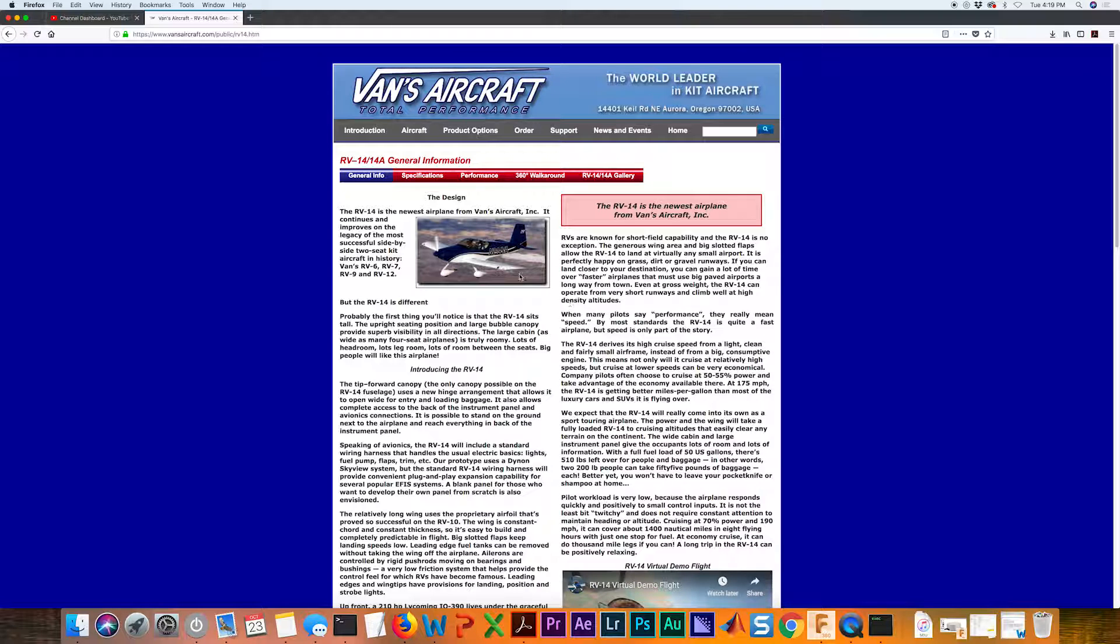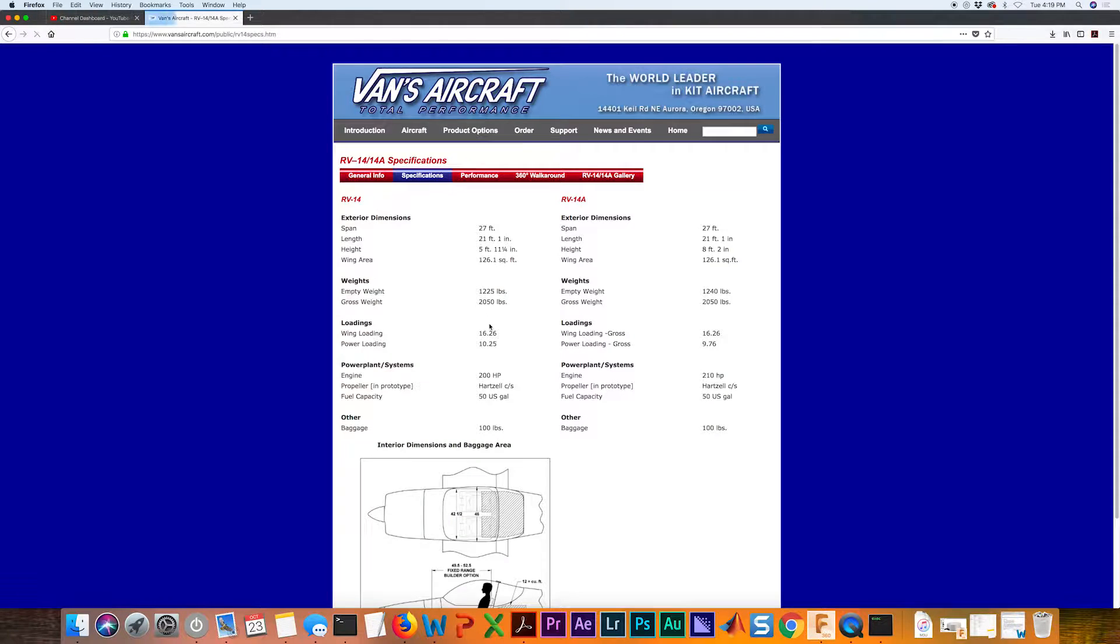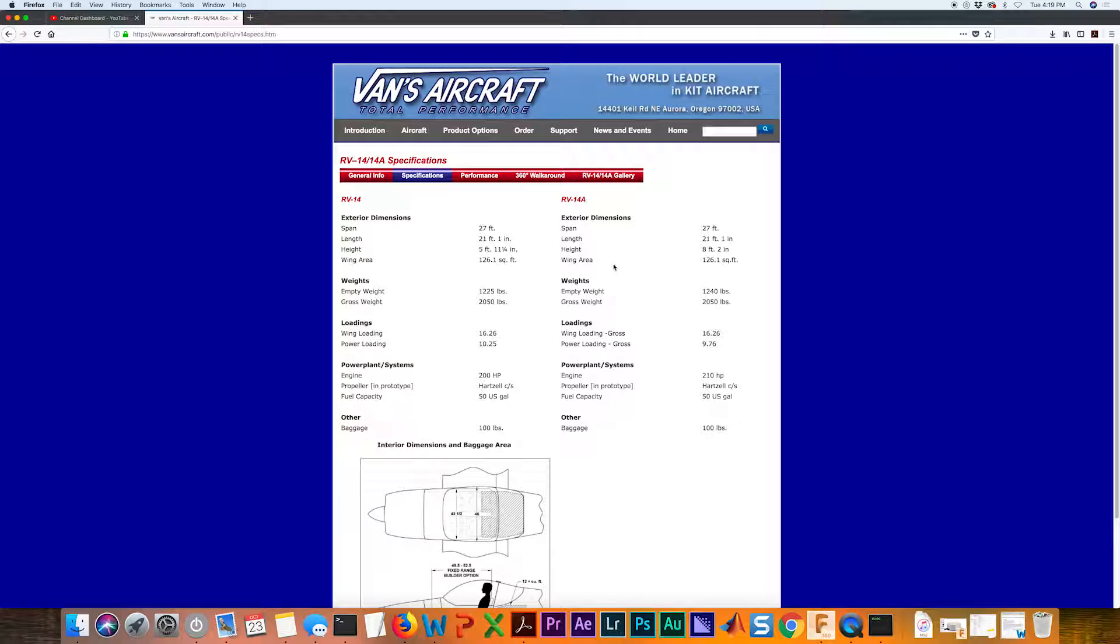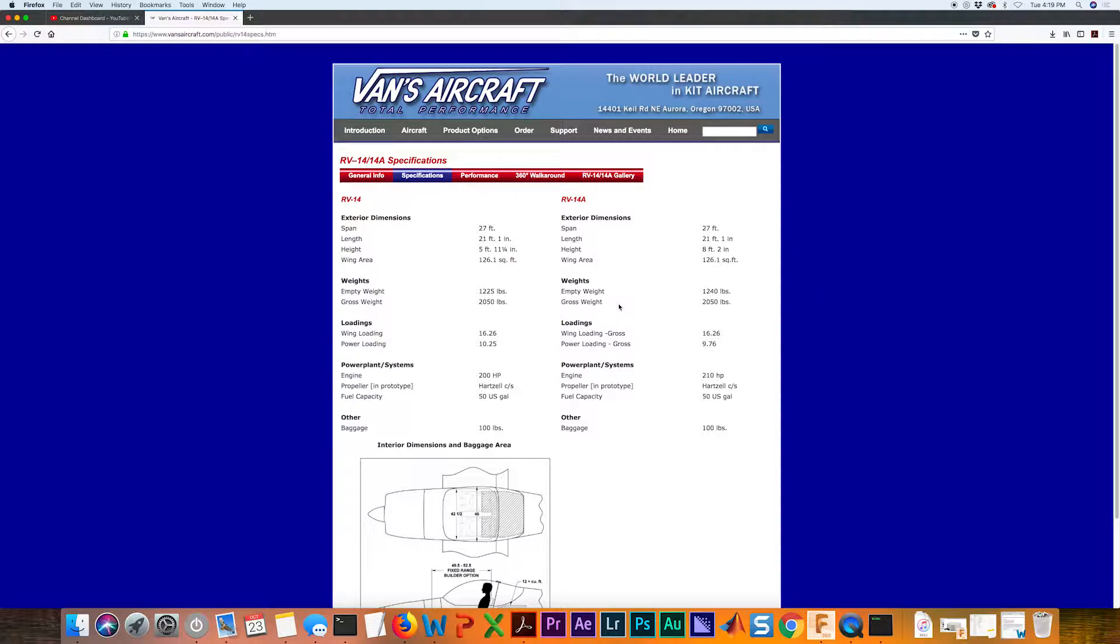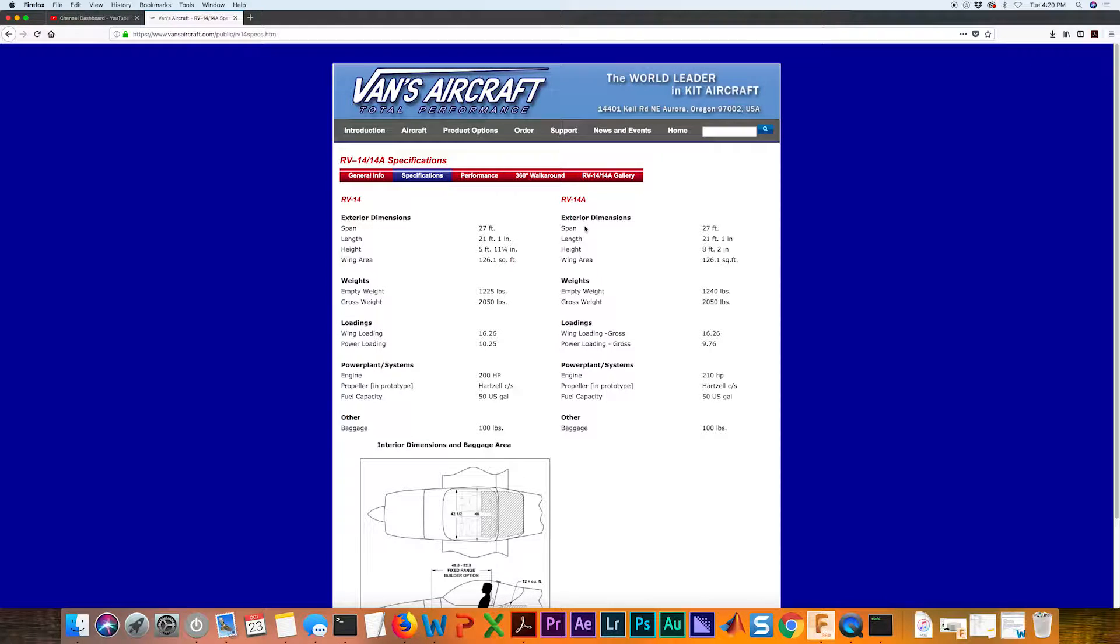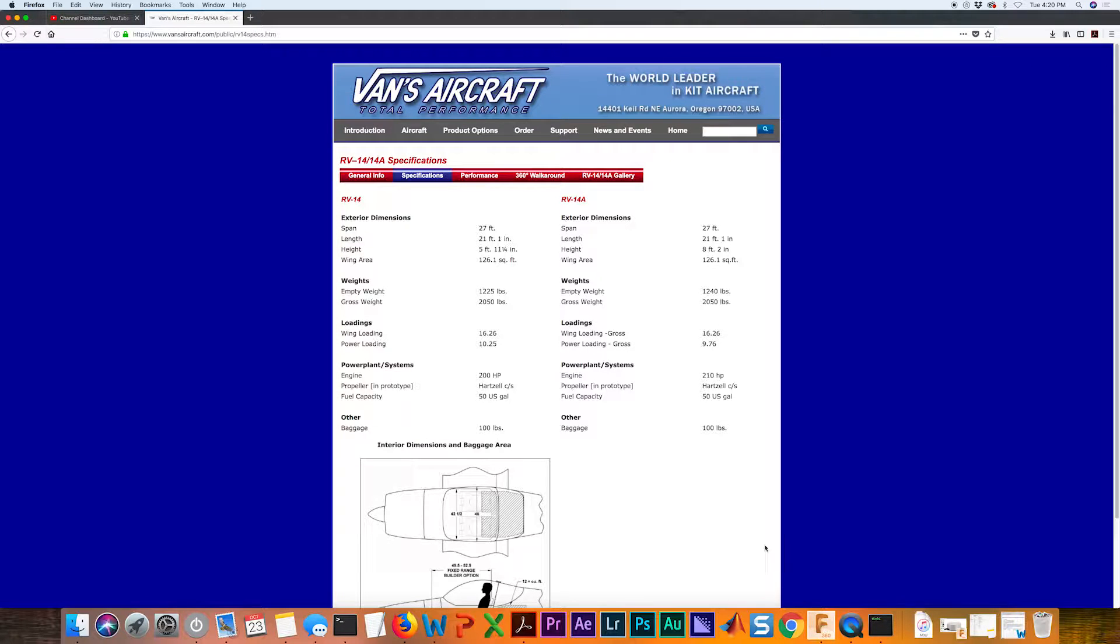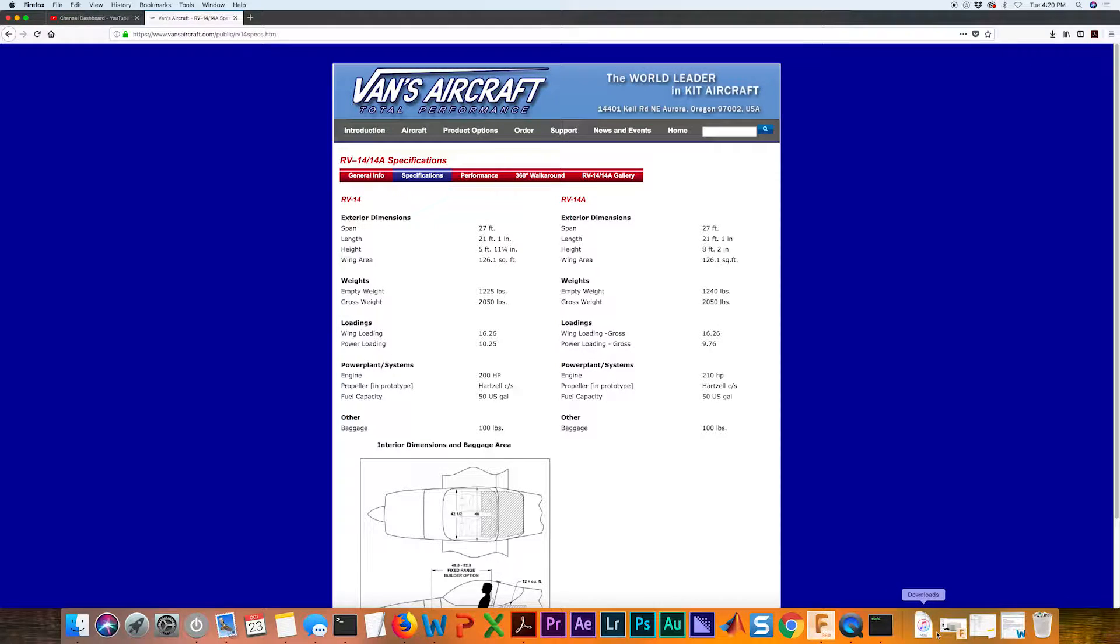If we go into specifications, we can see we're given some numbers for the dimensions of the wing. We've got a wingspan of 27 feet and a wing area of 126 square feet. I'm going to use those two parameters and go back to OpenVSP.